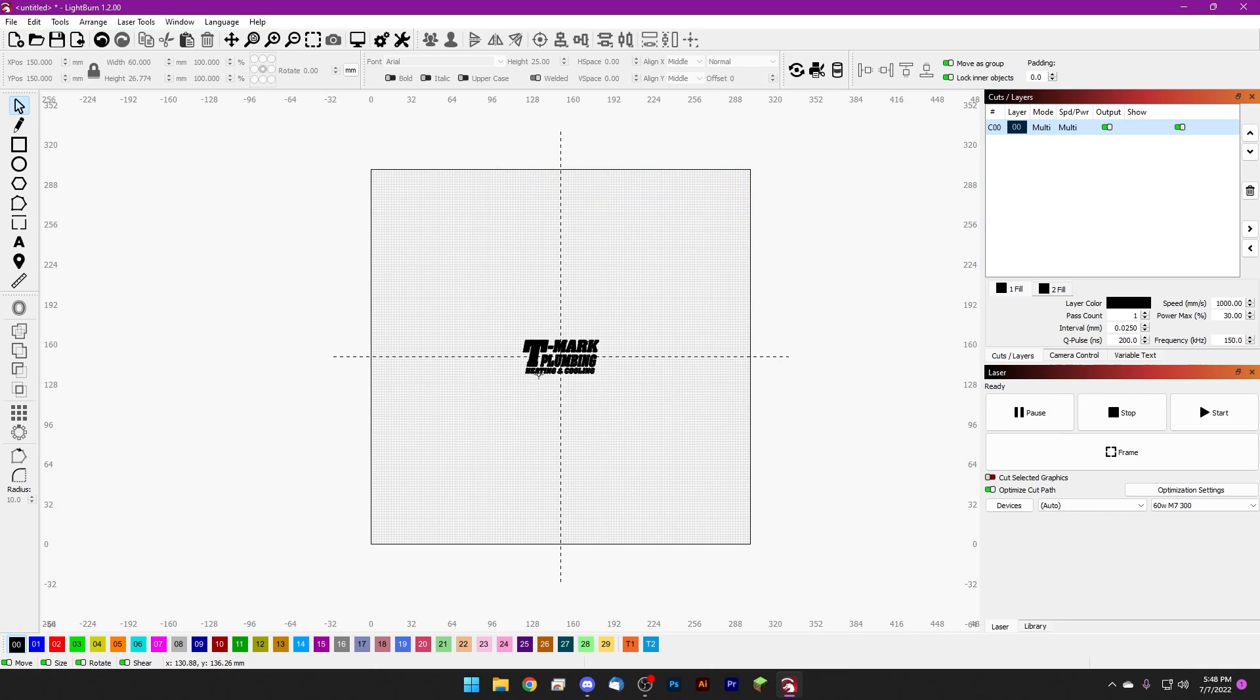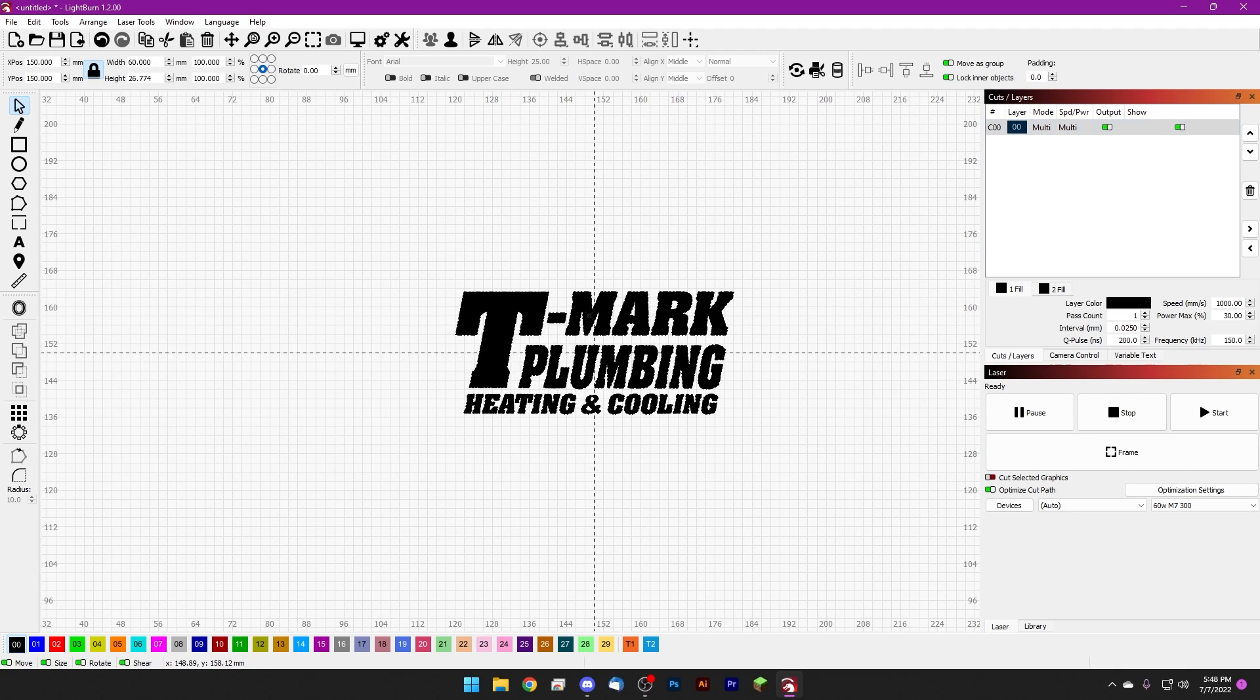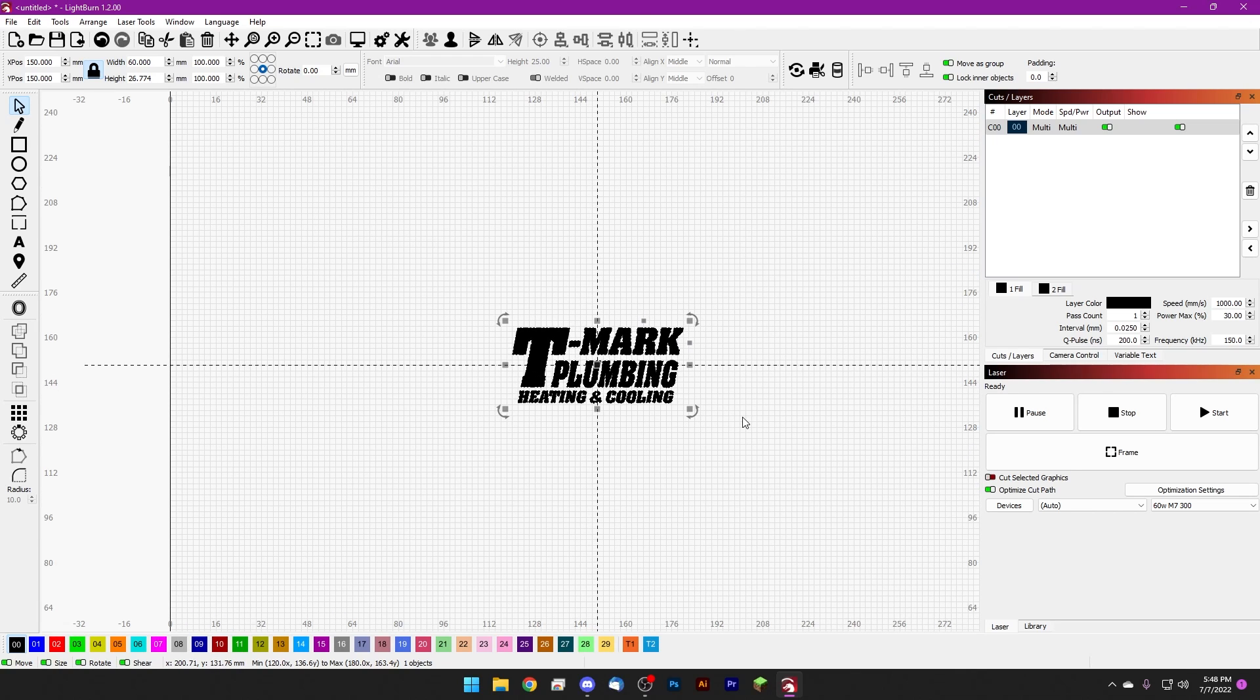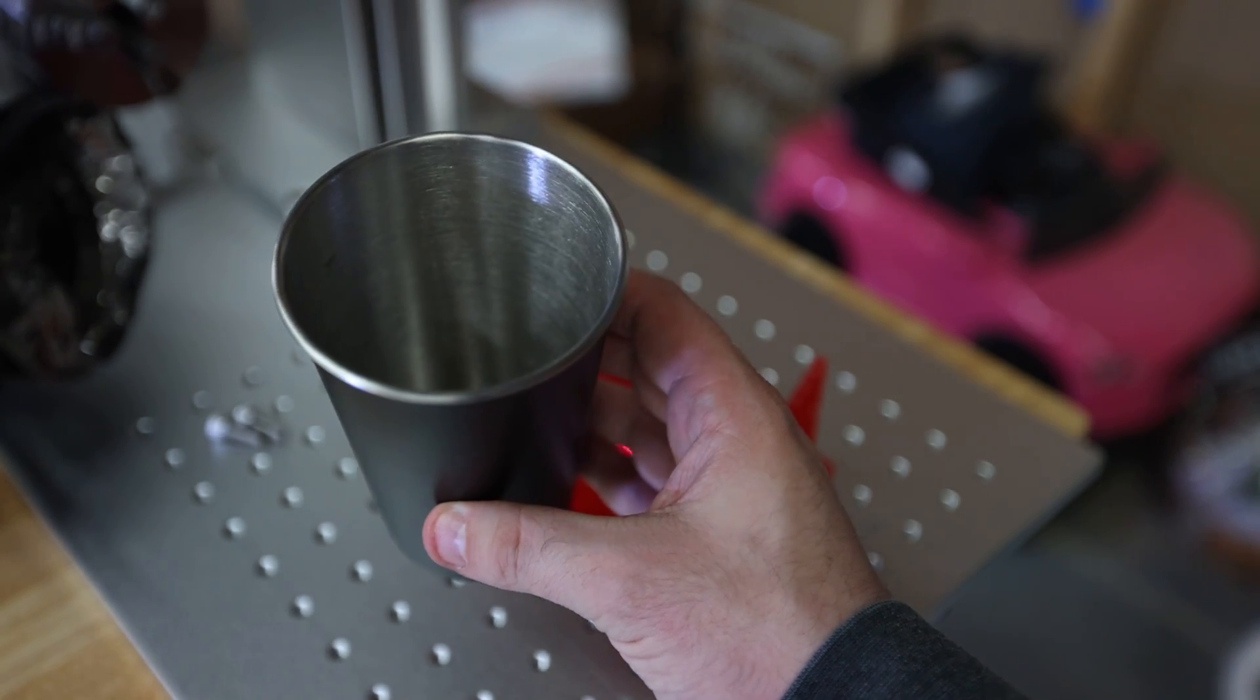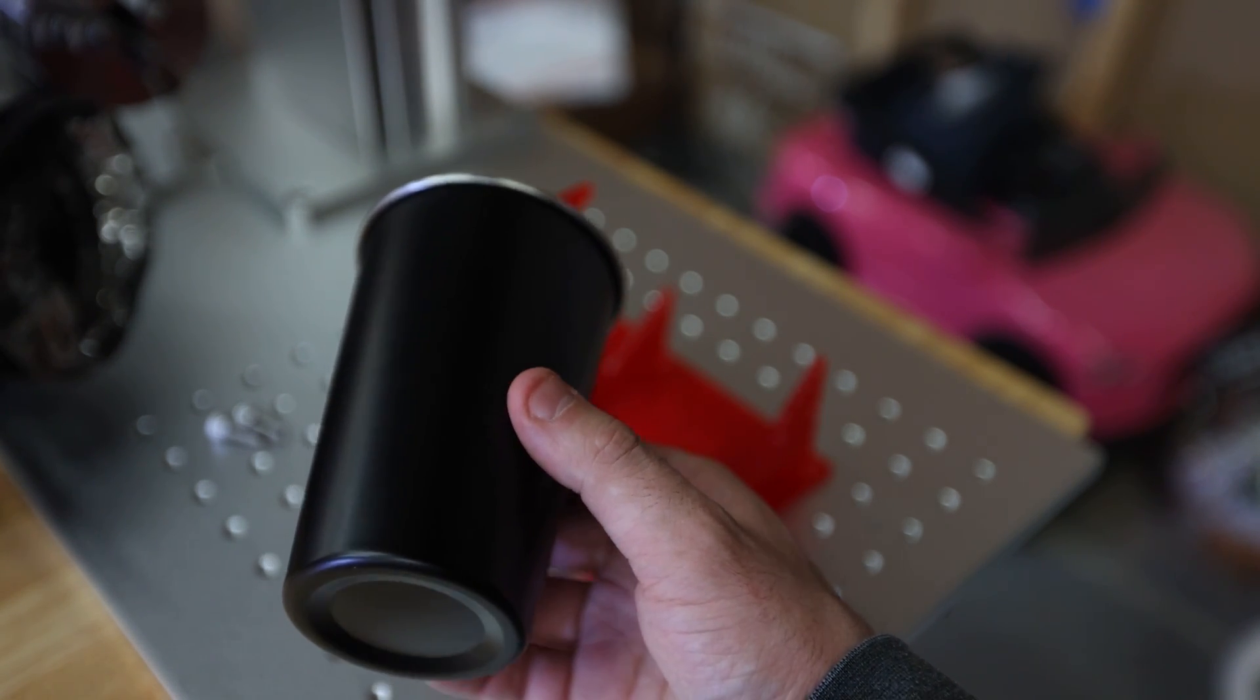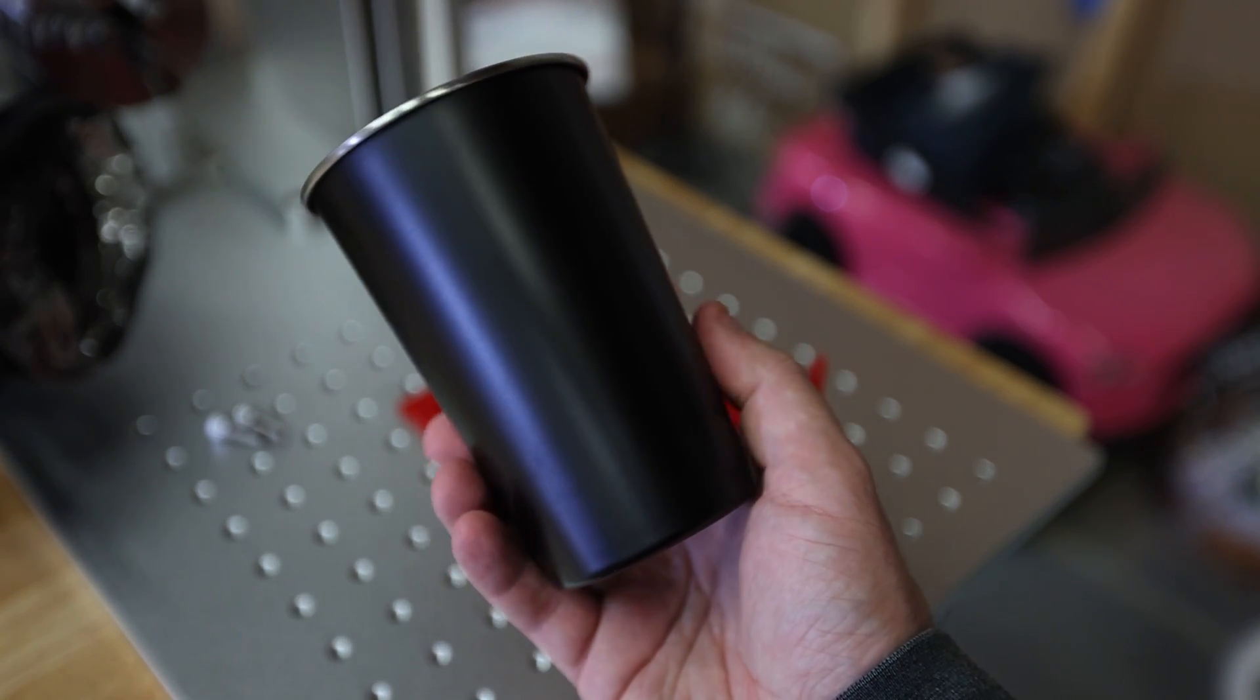But first, just to get started, here's our artwork: T-Mark Plumbing Heating and Cooling. So this is what we're going to be marking today and we're going to be marking these stainless steel pint glasses. Now these aren't powder coated, they're painted, so keep that in mind. I wouldn't copy my settings right out of the video.